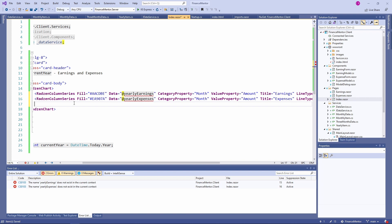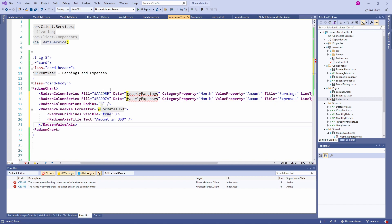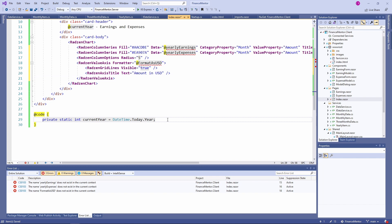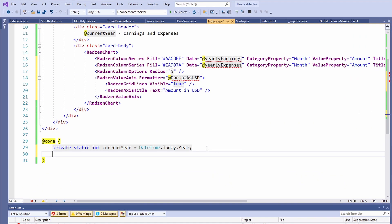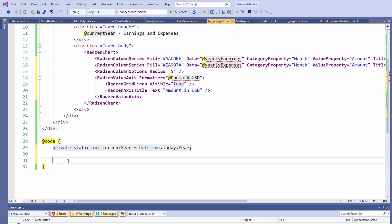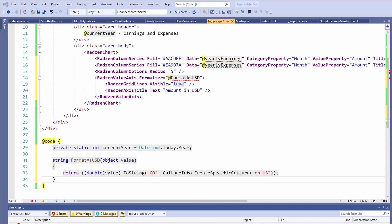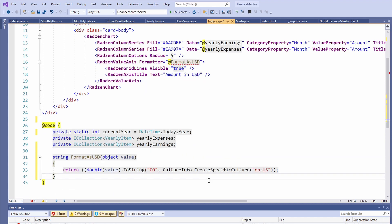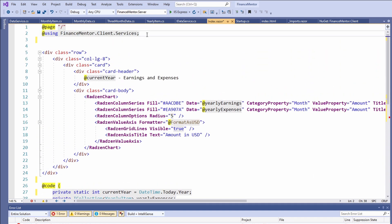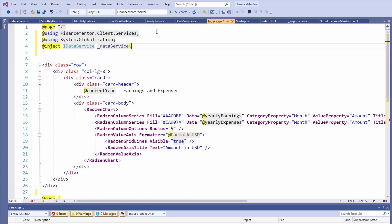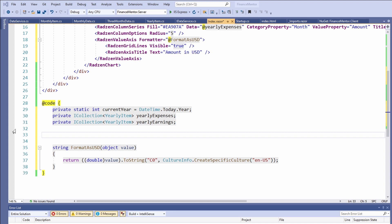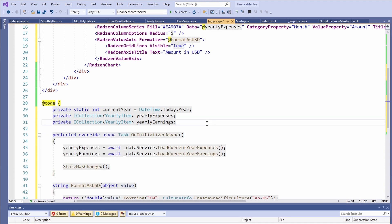I insert a prepared snippet for additional chart options. Next, we implement the missing variables in the code section of the index page, starting with the FormatAsUSD method. We define the fields that hold the data for our charts and add the missing using statements at the top of the component. We inject an instance of IDataService to retrieve data from the API. In the code section, we implement the OnInitializedAsync method to load data when the component renders, and call StateHasChanged at the end to ensure the component re-renders when data is loaded.